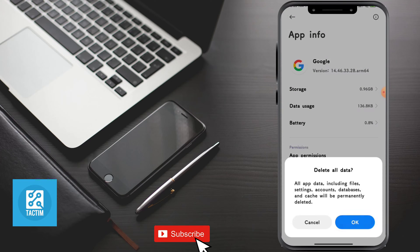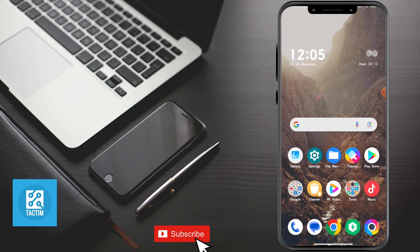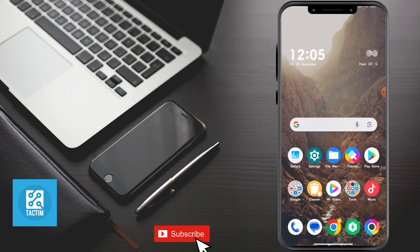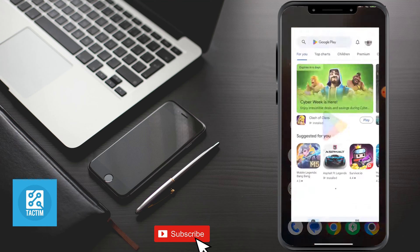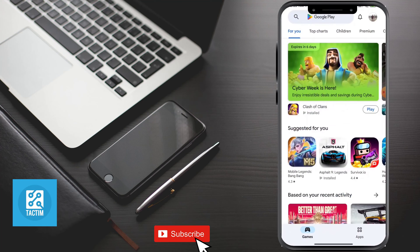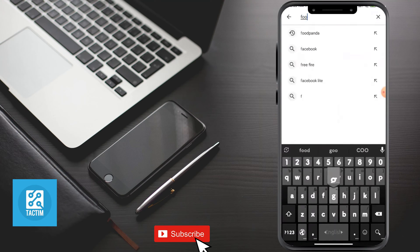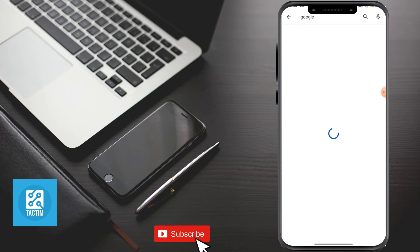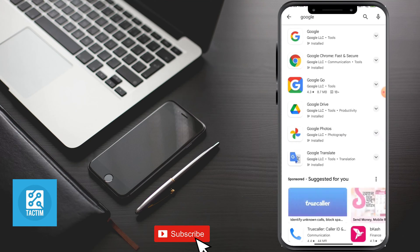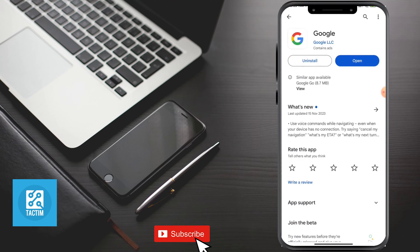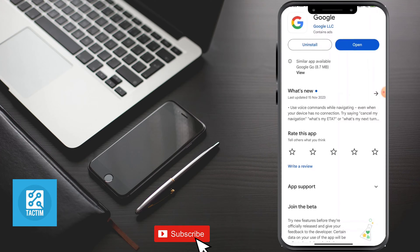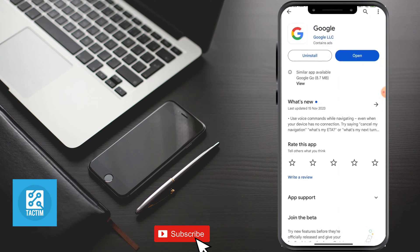Now if it is still not working, go to your Play Store and if it has an update, update it. I have already updated it. If you find any update here, then update it.